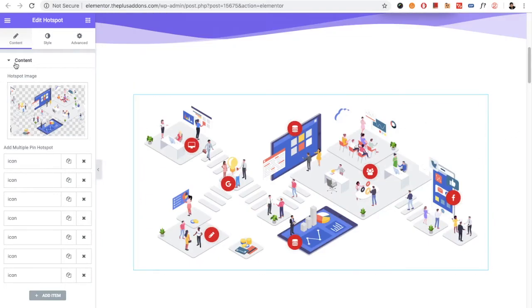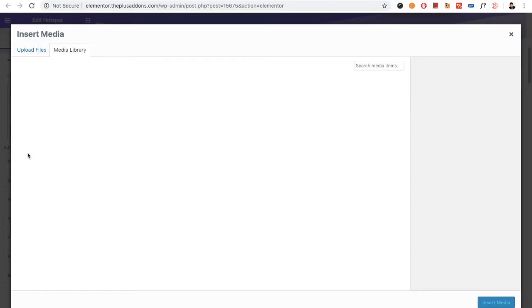First of all, in the Hotspot menu, you need to select the background image. From here you can select the background image.